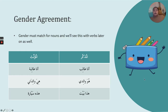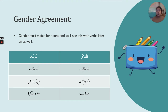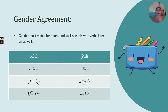Now we have to talk about gender agreement. Now that we've discussed nouns, what happens when you're describing a noun or using a noun in a sentence? Gender agreement is extremely important. If a noun is masculine, whatever you use to describe it also has to be masculine. If it's feminine, whatever you use to describe it also has to be feminine. This is the same rule with verbs.